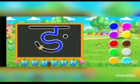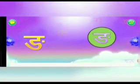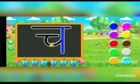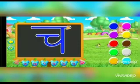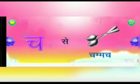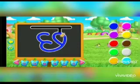यह है ङ — ङ मतलब खाली। यह है च — च से चमच। चमच मतलब Spoon. च से चमच — चमच मतलब Spoon.